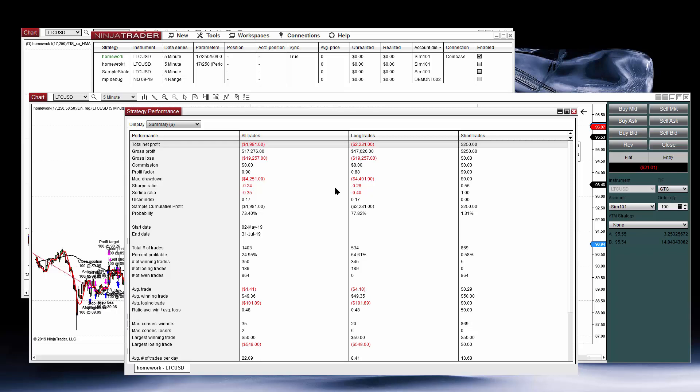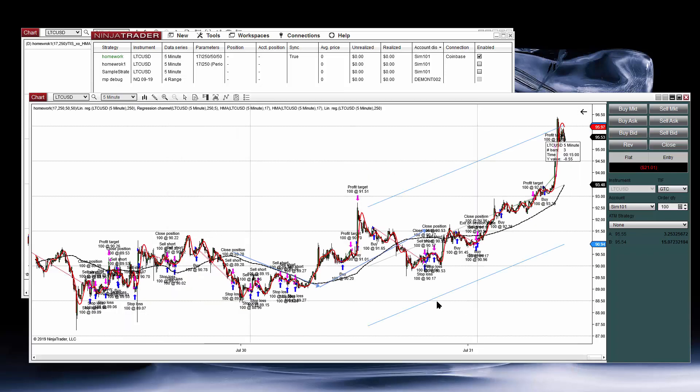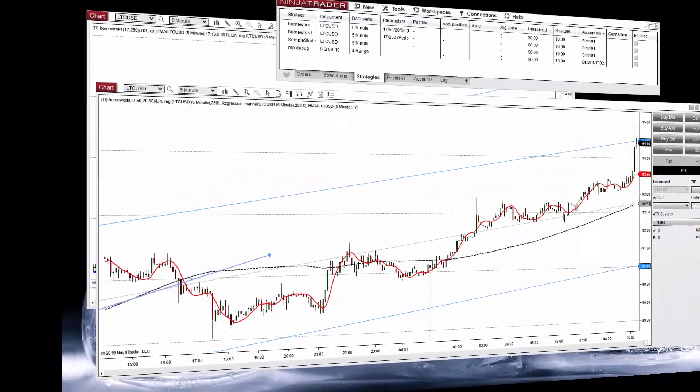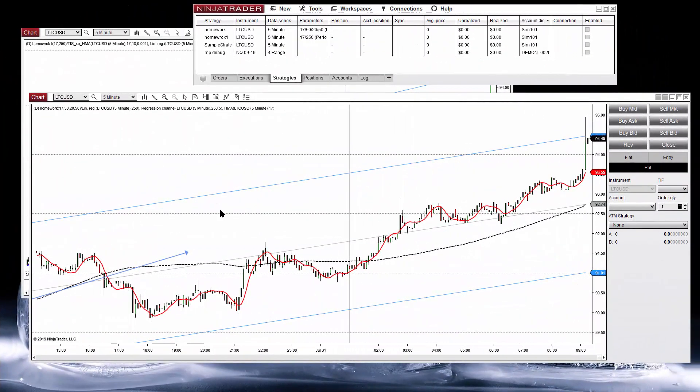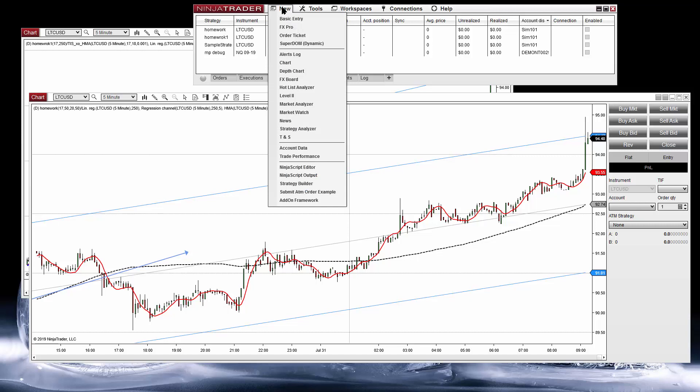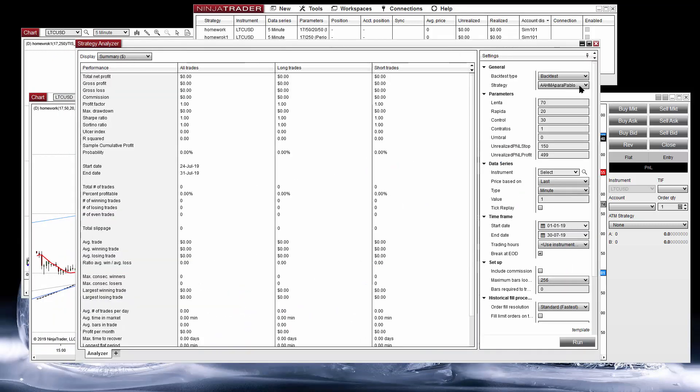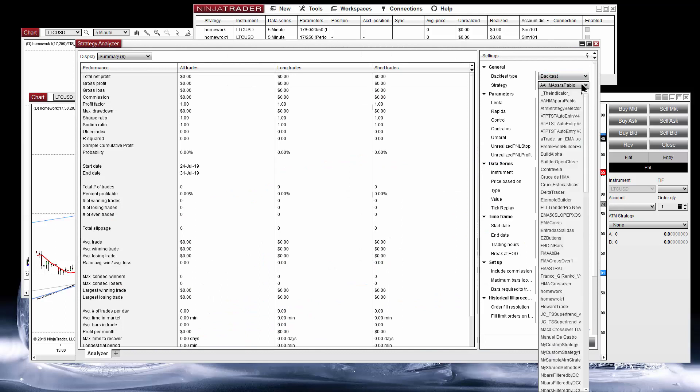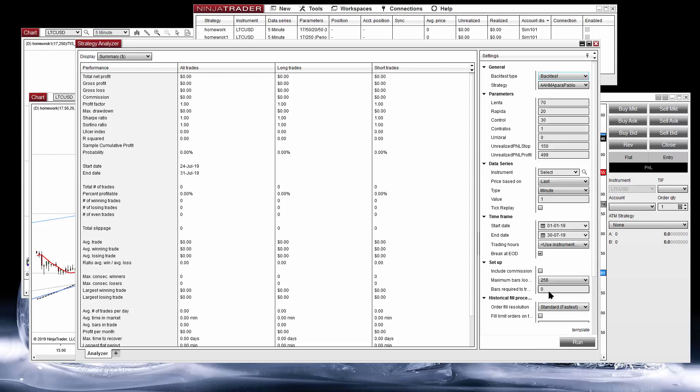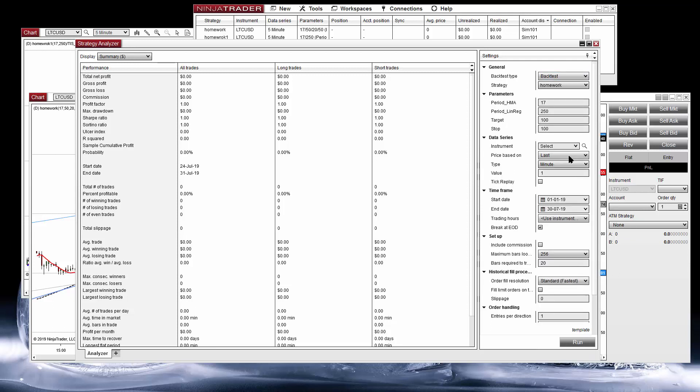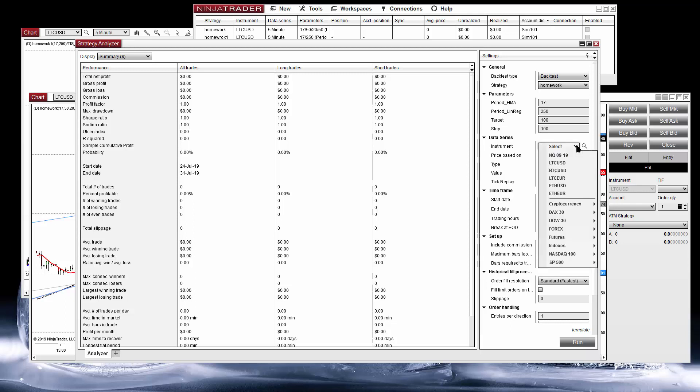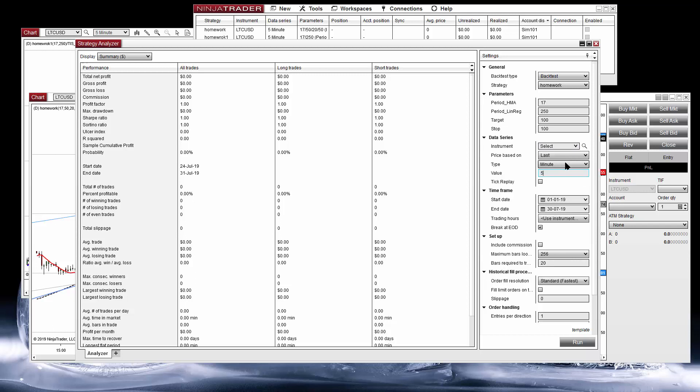If we right click we can get the performance of what we have on the chart. We are testing random settings so it is normal not having good results, but for that we have the Strategy Analyzer. This is another tool on NinjaTrader. We click on New Strategy Analyzer. We get this window where we have several reports, backtest and optimizations.